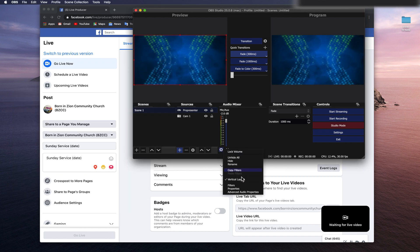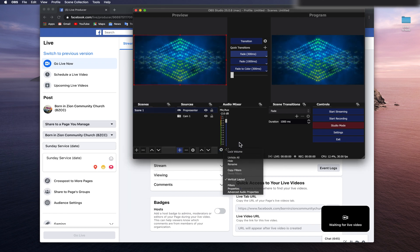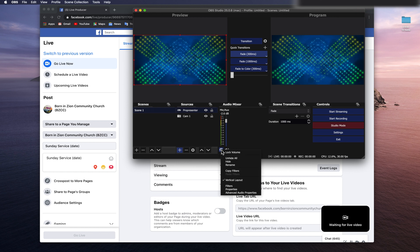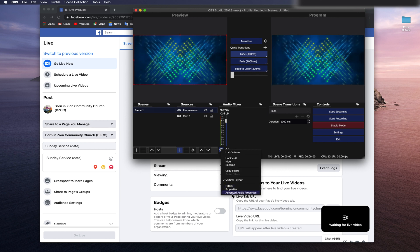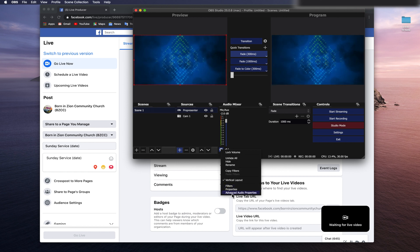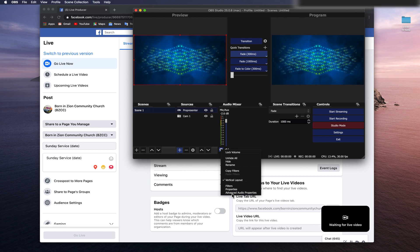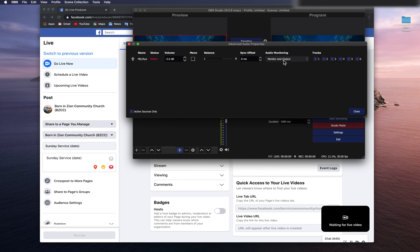Then go back to OBS, then go to Audio Mixer window. You will see Mic Auxiliary. Right-click on the Settings logo and go to Advanced Audio Properties. Go to Audio Monitoring. Make sure it is set to Monitor and Output so it can bring out the sound from the mixer.